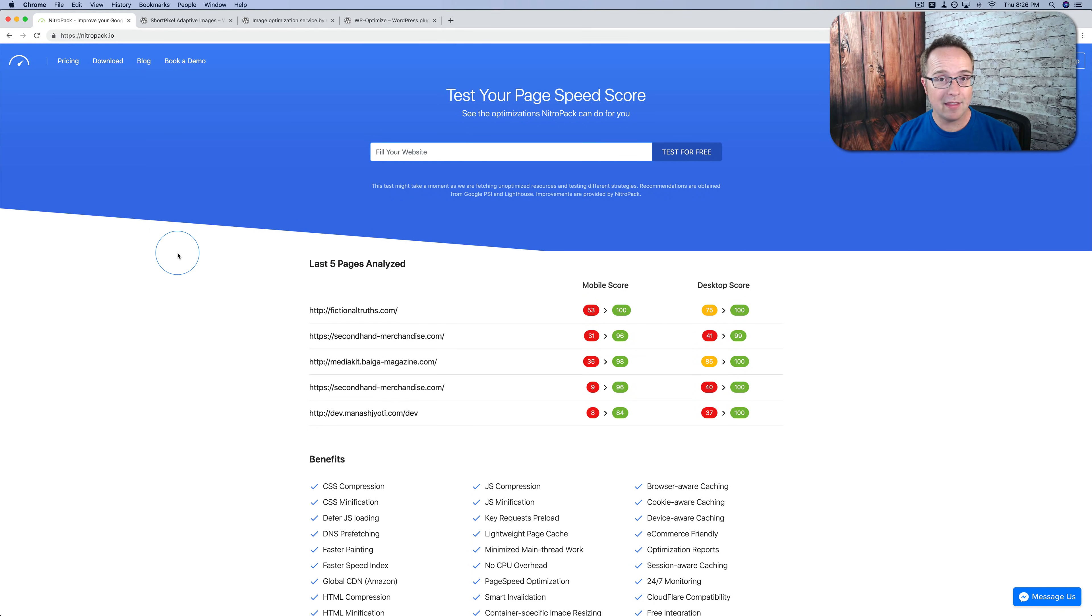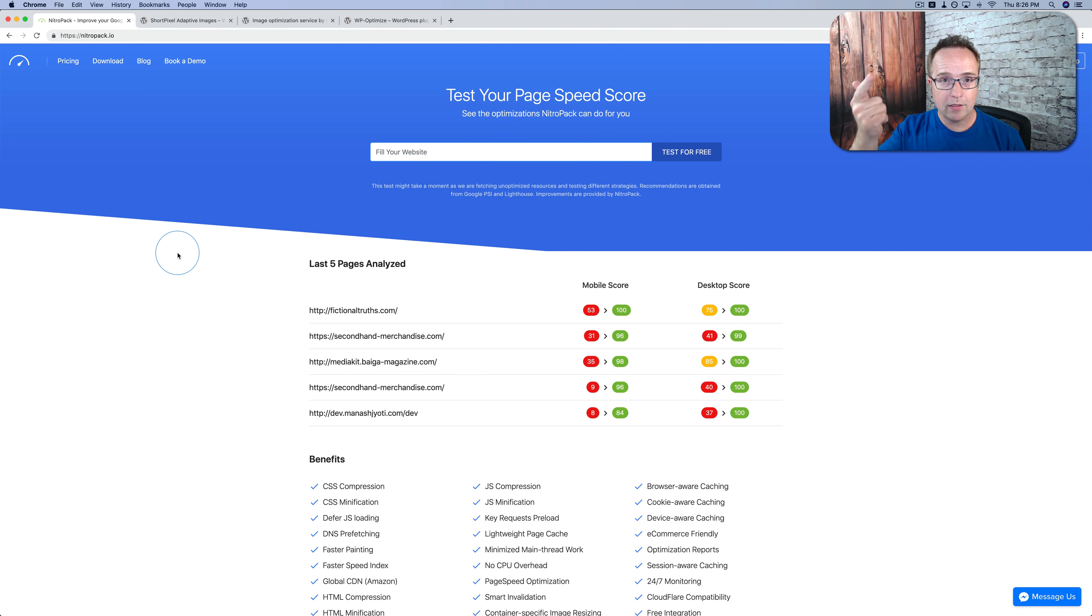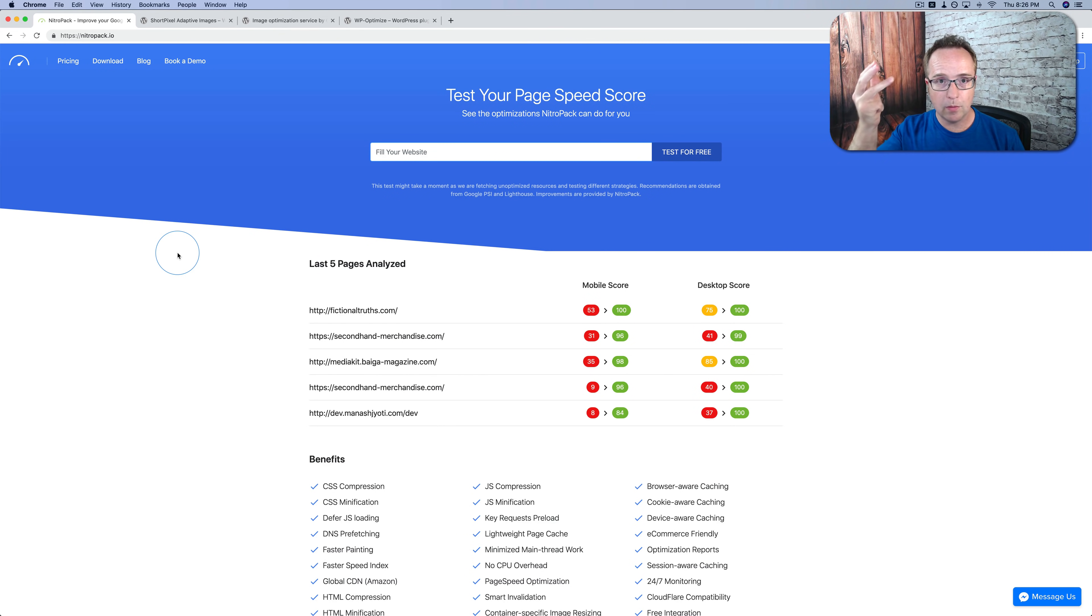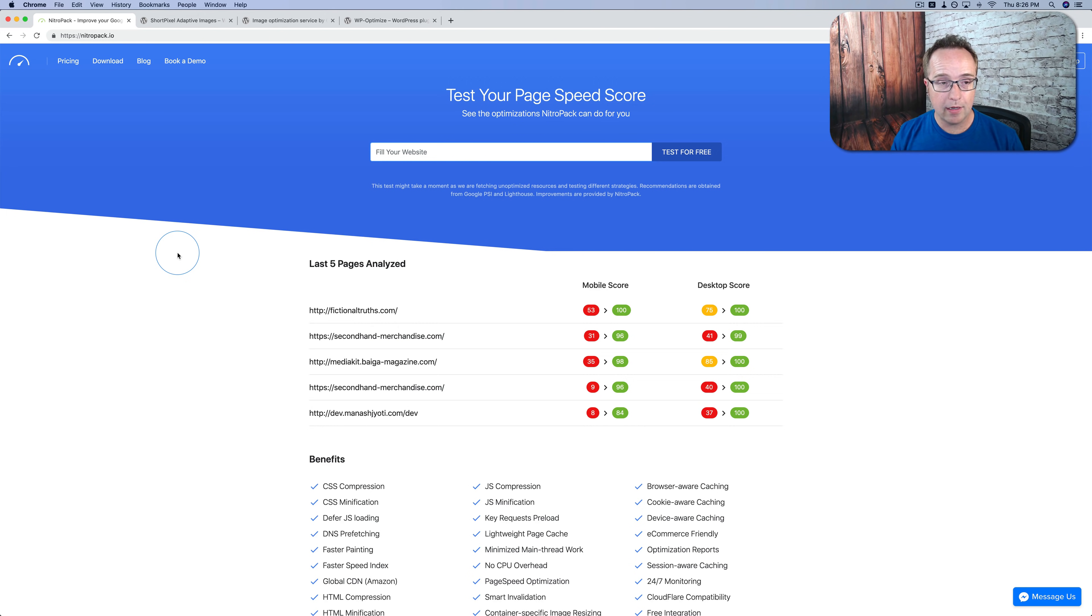It's a brand new service. They might add that in the future. But for right now, I would use NitroPak to replace things like WP Rocket, WP Fastest Cache, W3 Total Cache, WP Super Cache—all those caching plugins can be replaced by NitroPak. And NitroPak is easier to set up frankly, and it works a lot faster and a lot better I think.